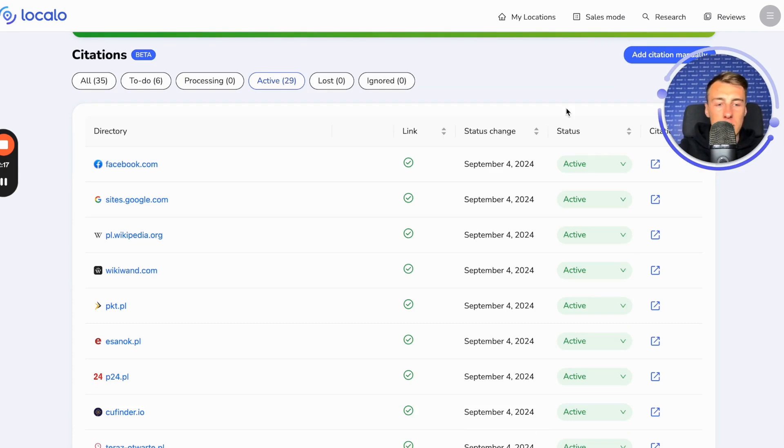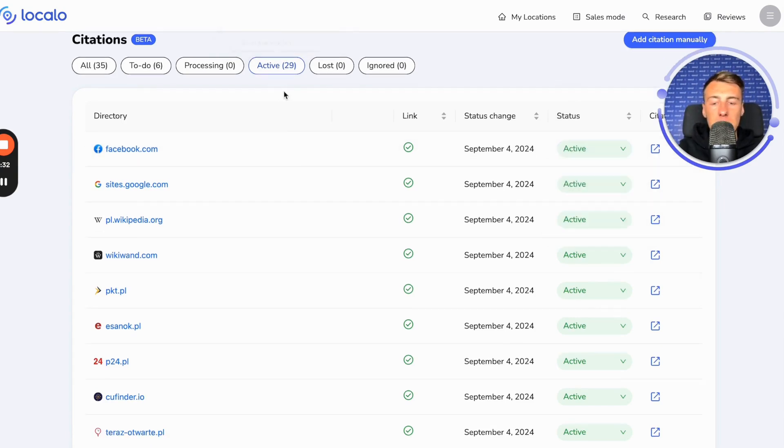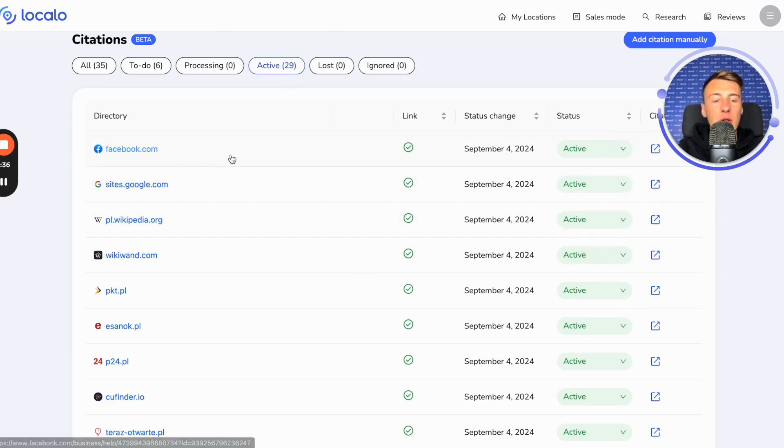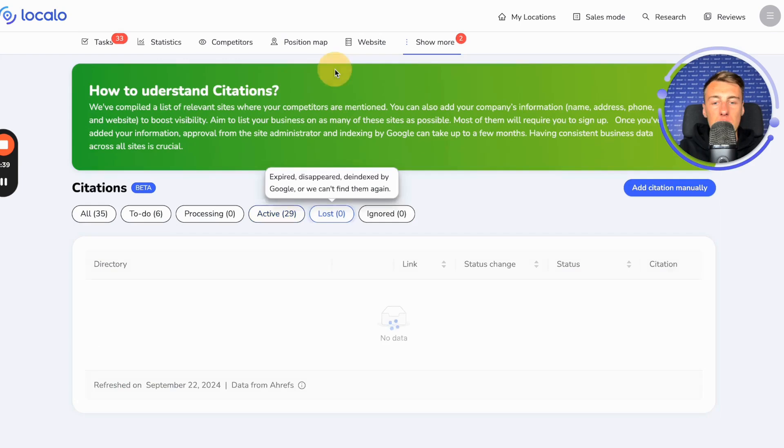If it turns out that we want to improve this listing, or that it is not active or not about our company, we can then move it to to-do, or mark it as lost, or ignore it. On the other hand, Localo also operates automatically, and if it turns out that your business disappears from Facebook, Localo will automatically move it to the lost tab.